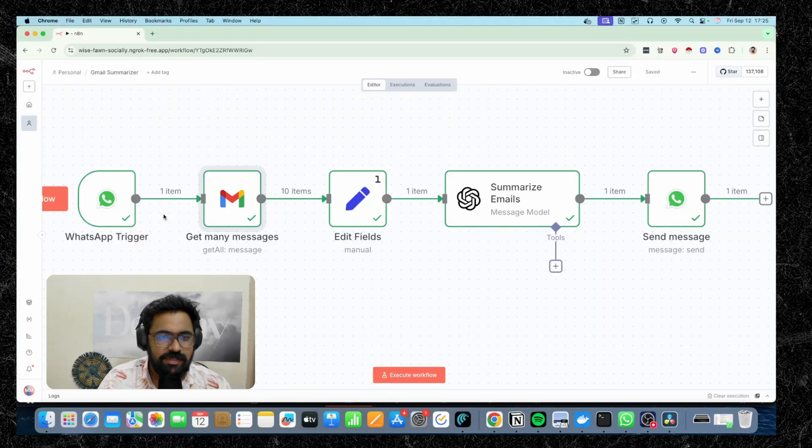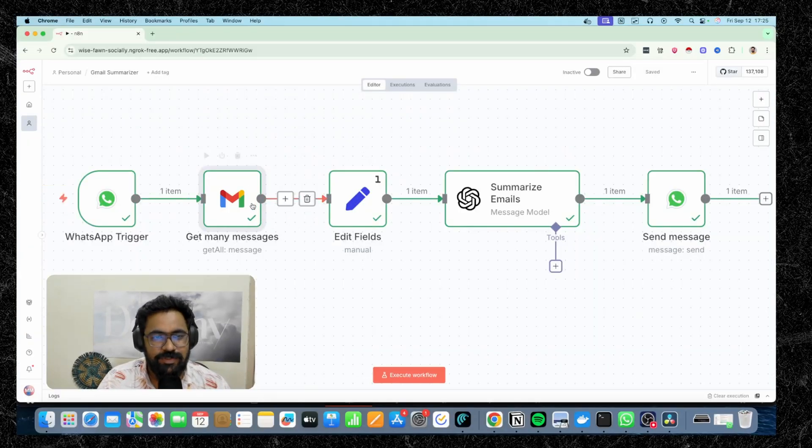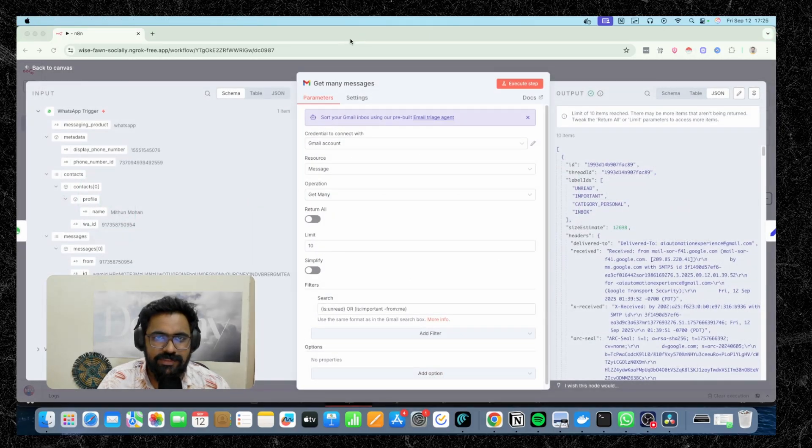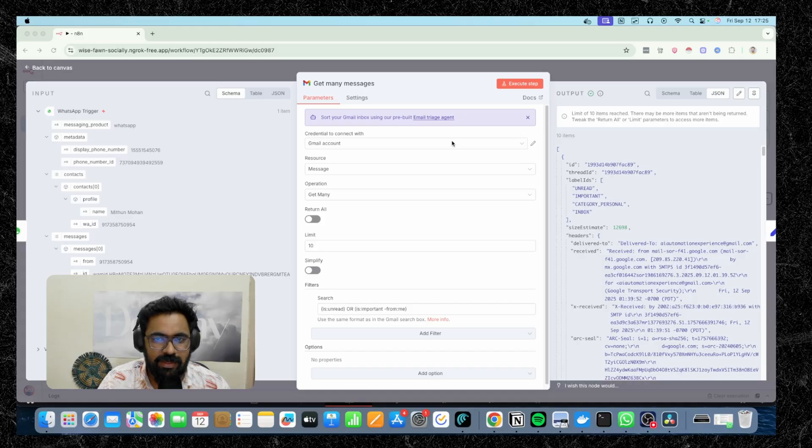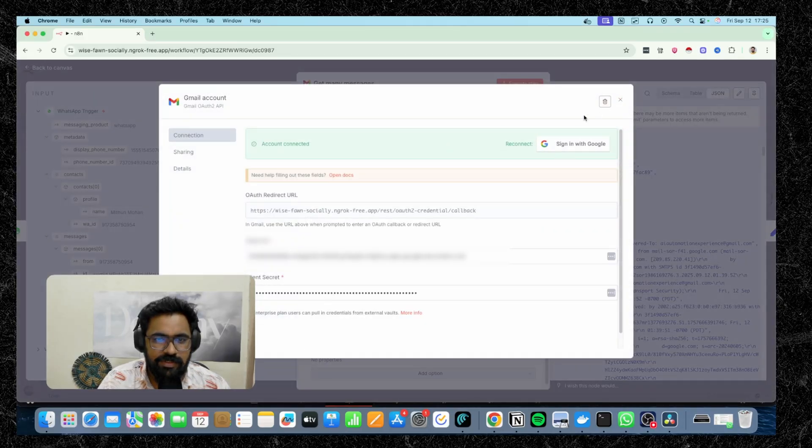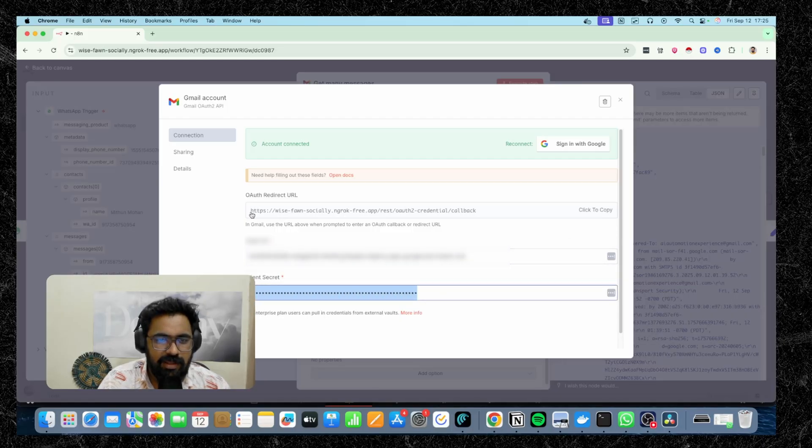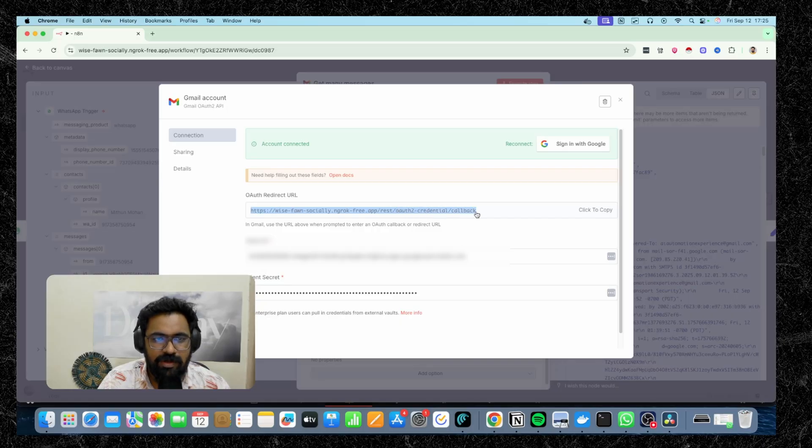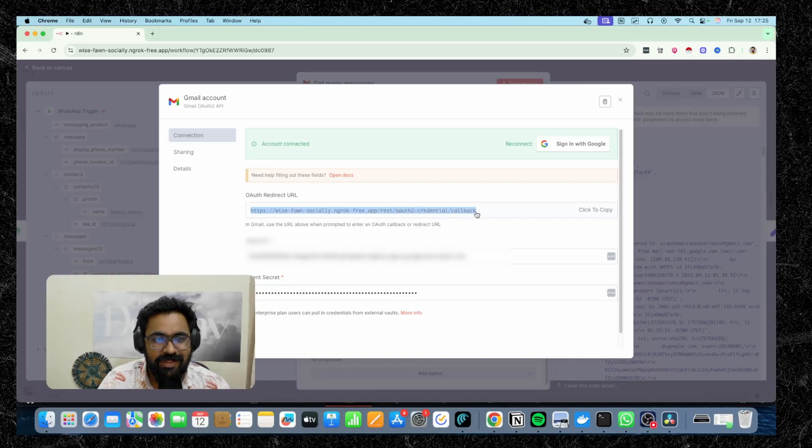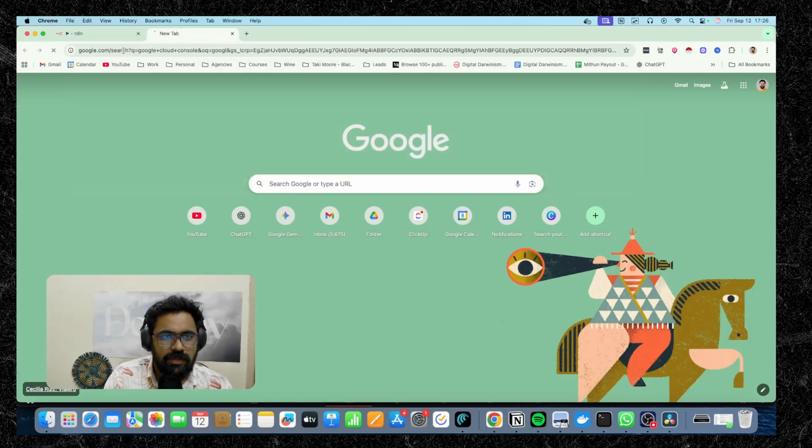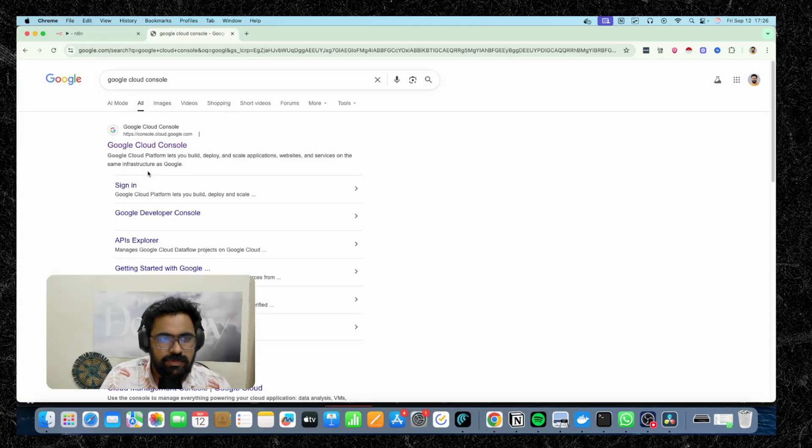So the final part of the puzzle would be setting up a connection with your Gmail account. So in order to do that, you open up the Gmail node. And just like how we set up credentials for everything else, you'll have to come here, set up a credential for Gmail. And you can see that I've already established a credential. You'll need the client ID here, the client secret and the OAuth redirect URL. You'll have to paste it on to GCP. So I'm going to show you how you can do that. I'm going to go to Google Cloud console.